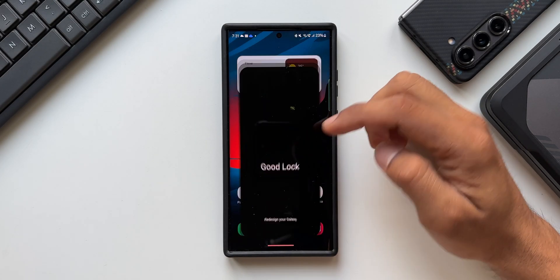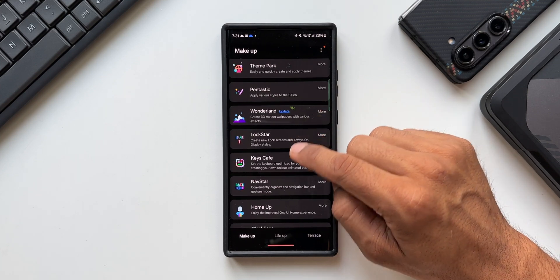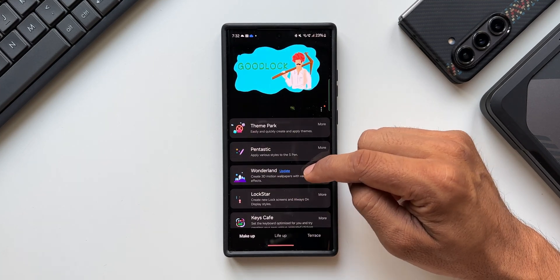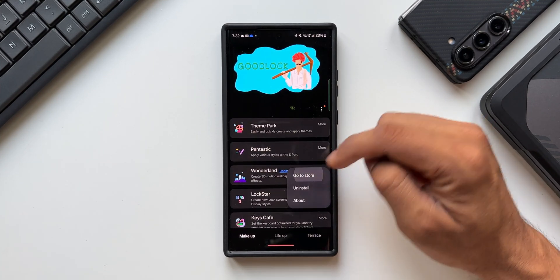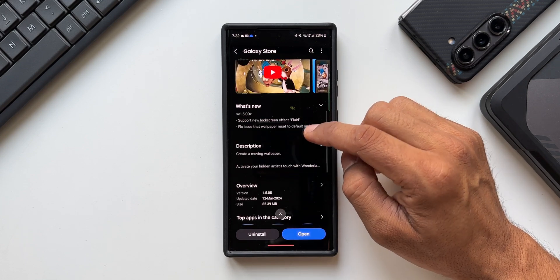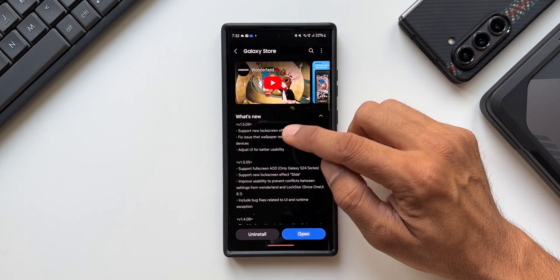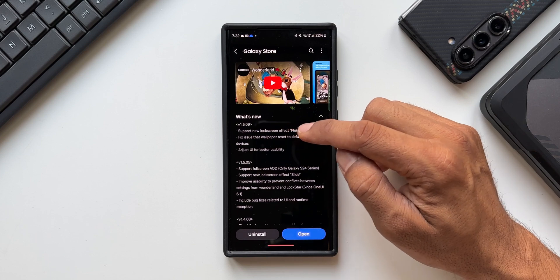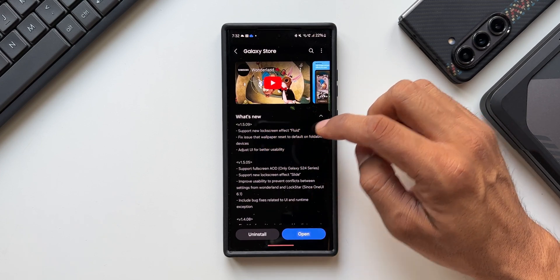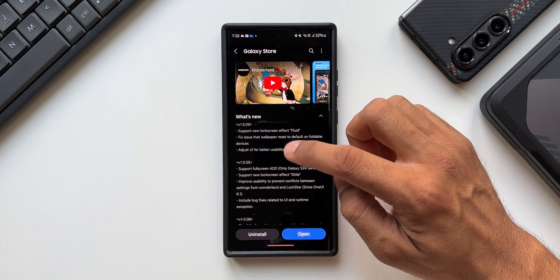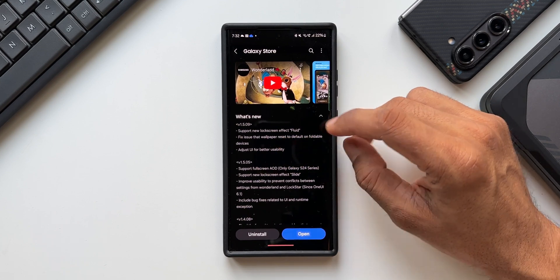Let's open the GoodLock application. We have the Wonderland module, which has a brand new update. Tapping on 'More' and going to the store, we can see the new version is 1.5.09. The changelog says: support for new lock screen effect 'Fluid', fix issue with wallpaper resetting to default on foldable devices, and adjust UI for better usability.